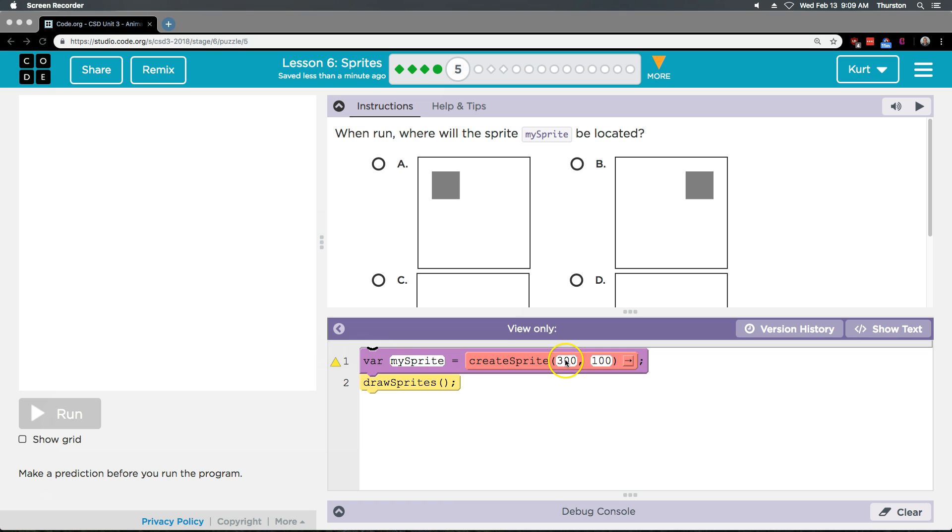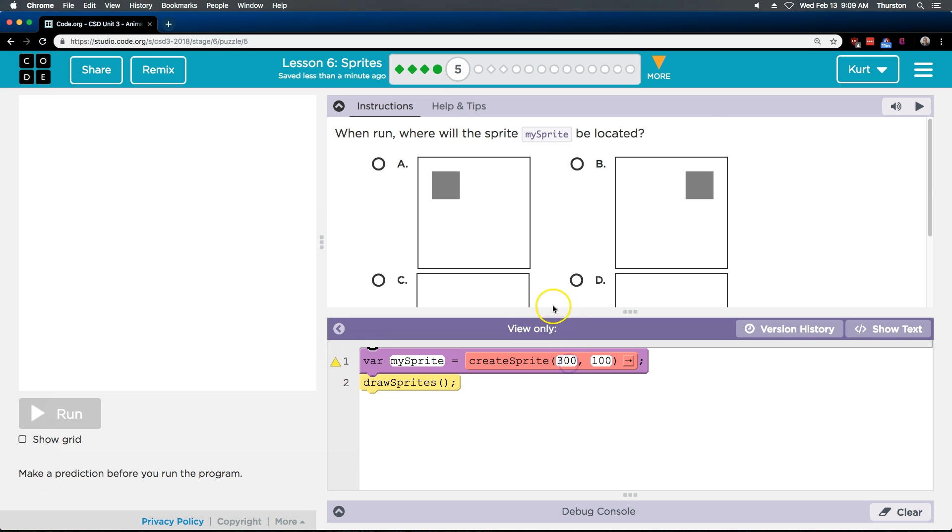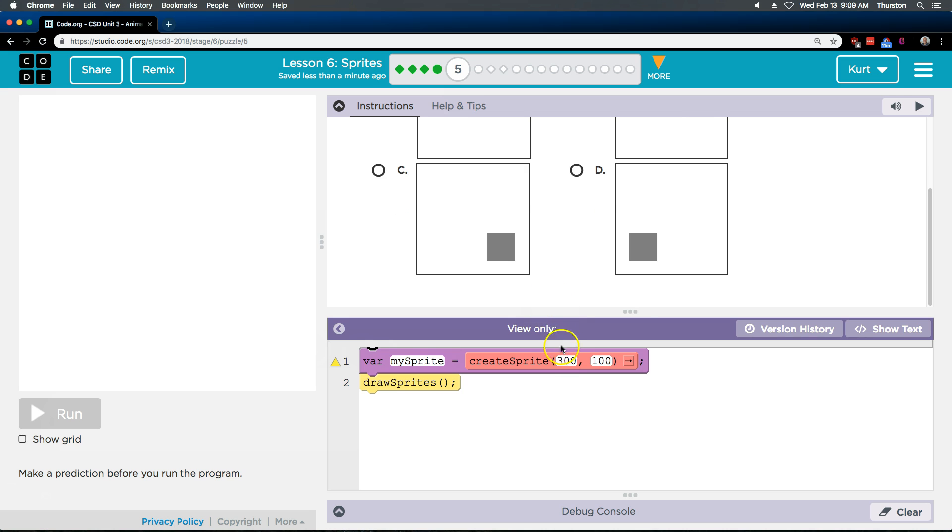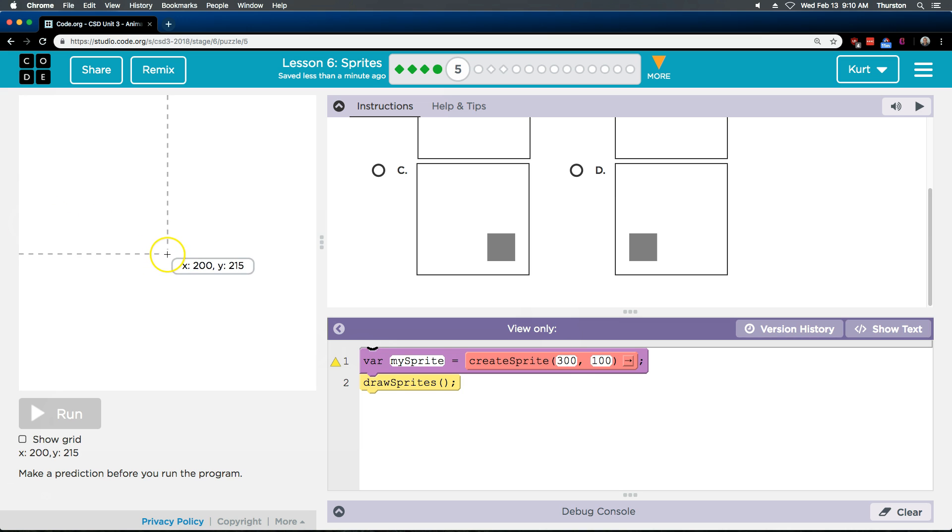We did create sprite. So we use this, right? And we learned in the center, right? So wherever these numbers are, it is drawn in the center of those.